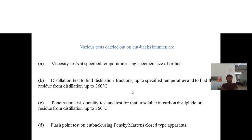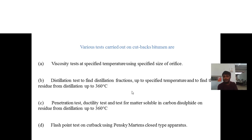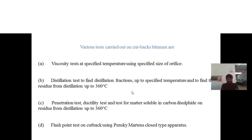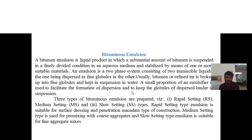Various tests conducted on cutback bitumen include: viscosity test at a specified temperature using a specified orifice size; distillation test to find distillation fractions up to a specified temperature and residue from distillation up to 360°C; penetration test; ductility test; test for matter soluble in carbon disulfide on residue from distillation up to 360°C; and flash point test using Pensky-Martens closed-cup apparatus.